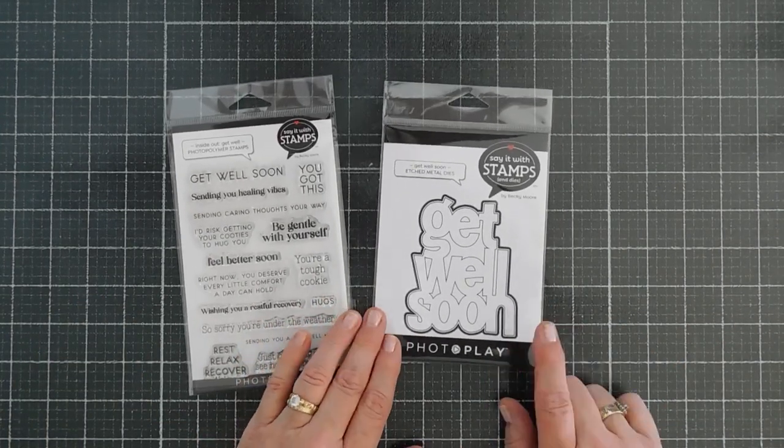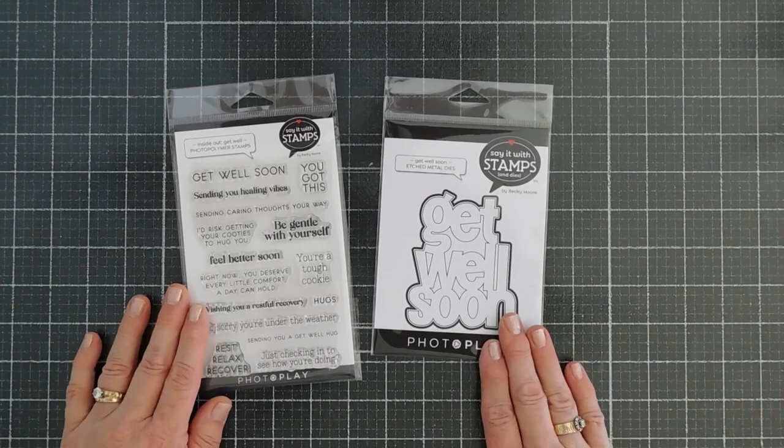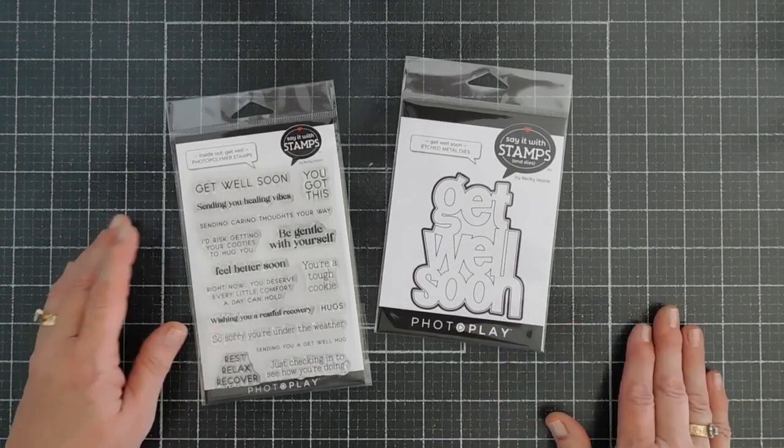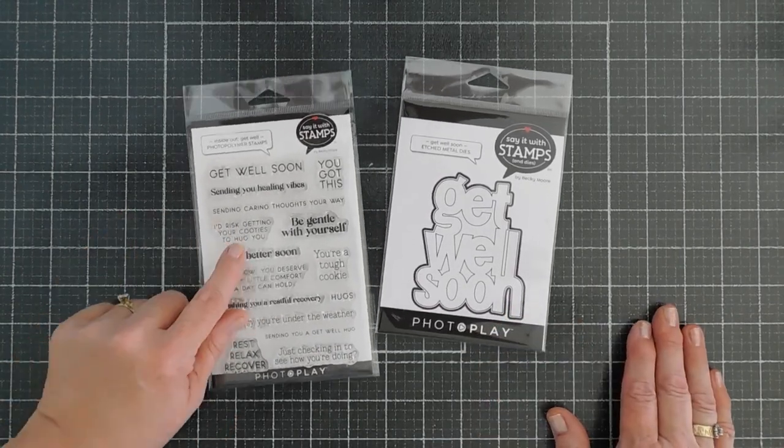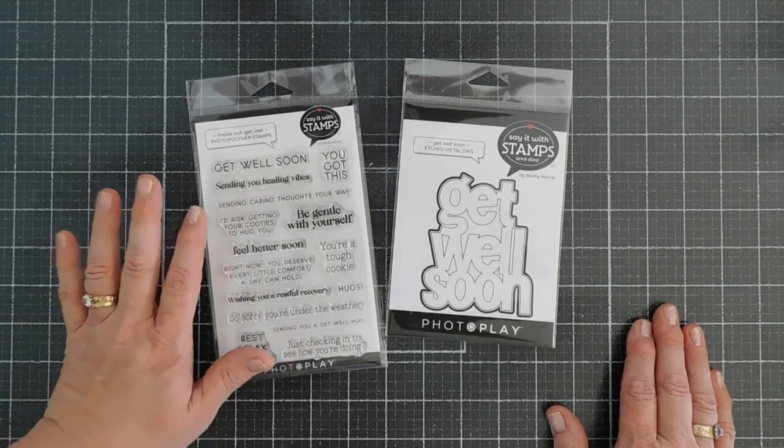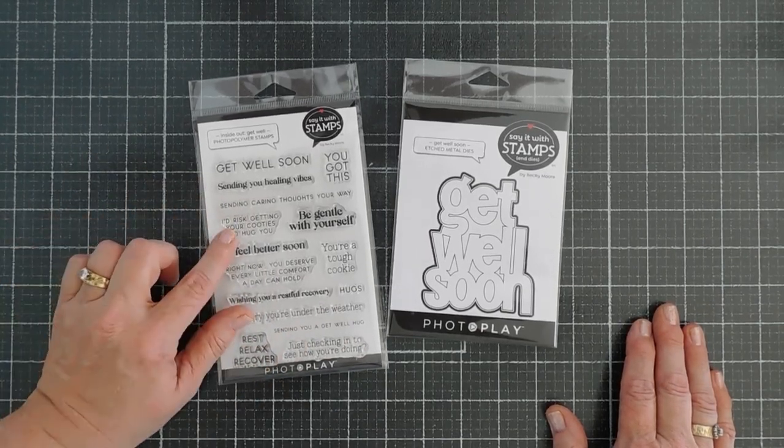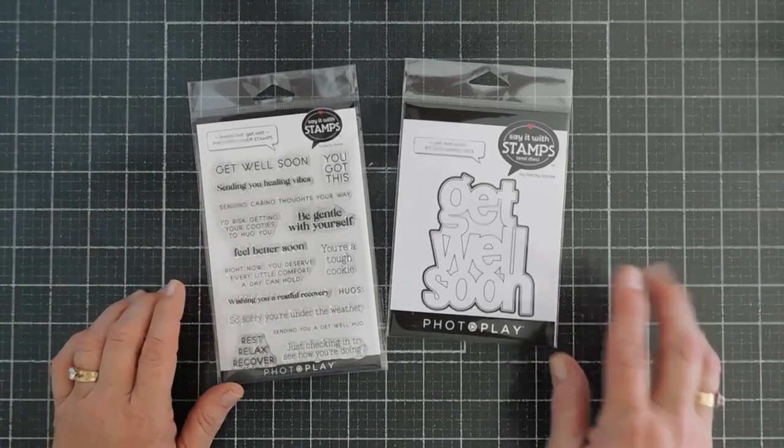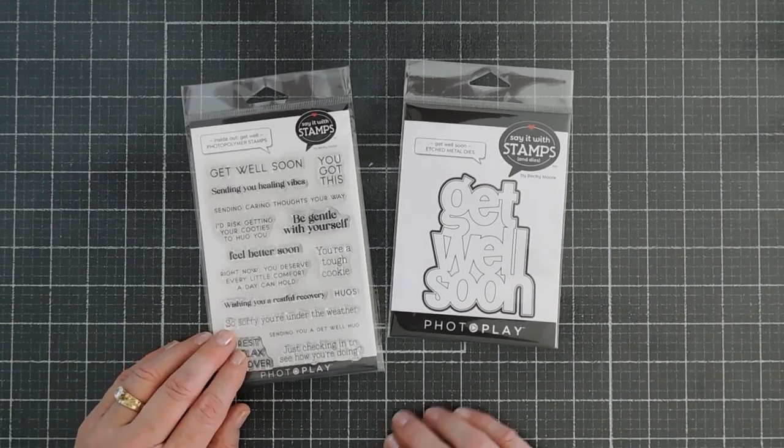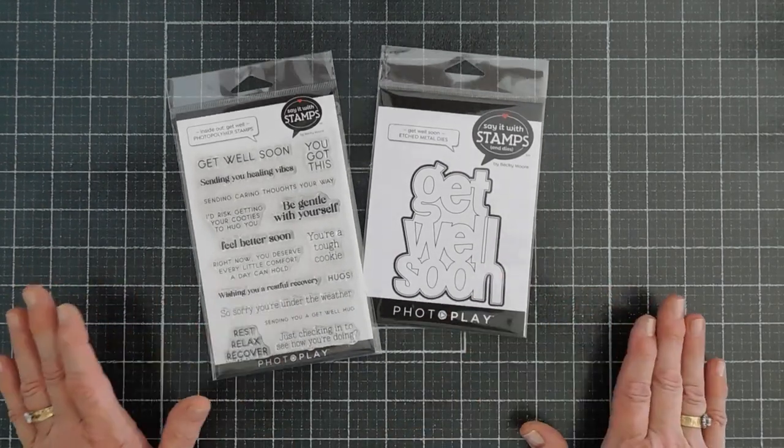This is a large die that makes a great focal point on a card and I'm excited to share the Inside Out stamp set. There are lots of Inside Out stamp sets. This one is the Get Well and it goes perfectly with our Get Well Soon die. We're going to pair these together.